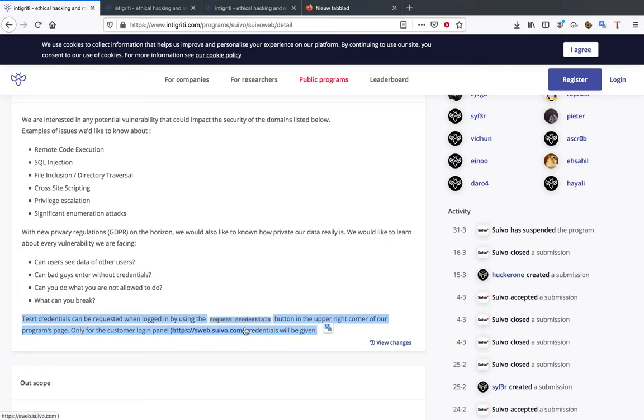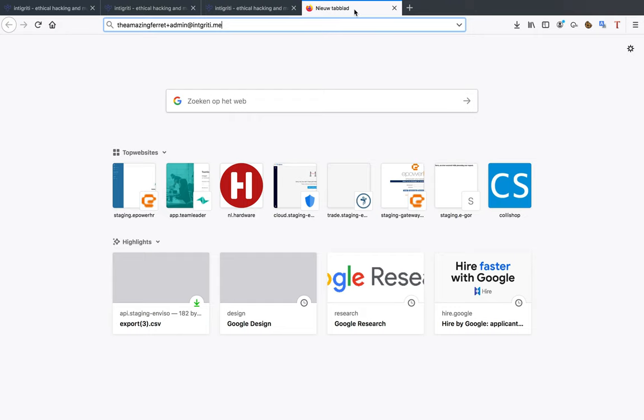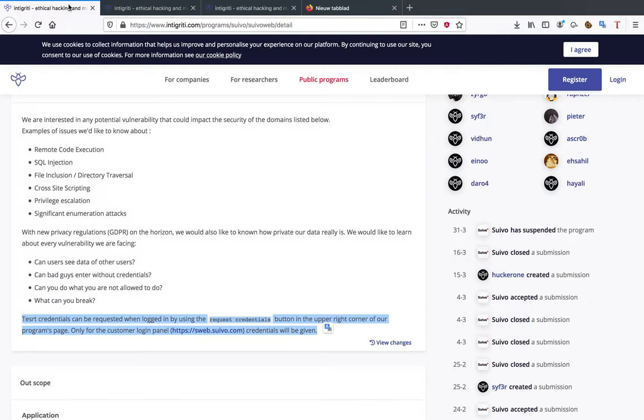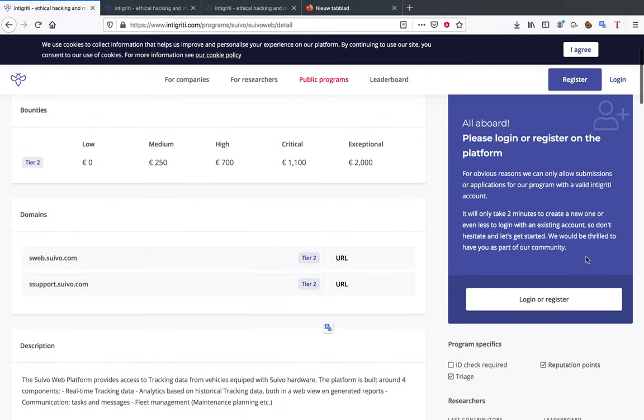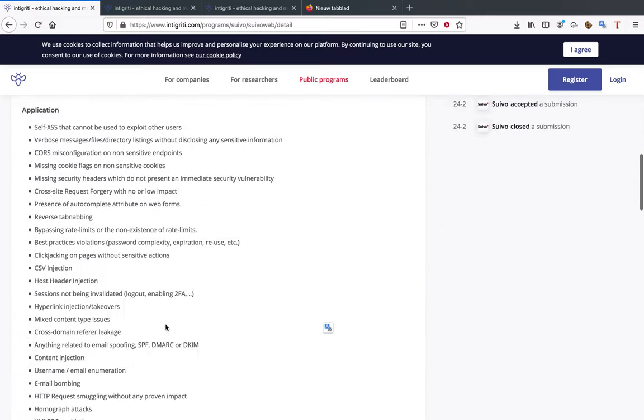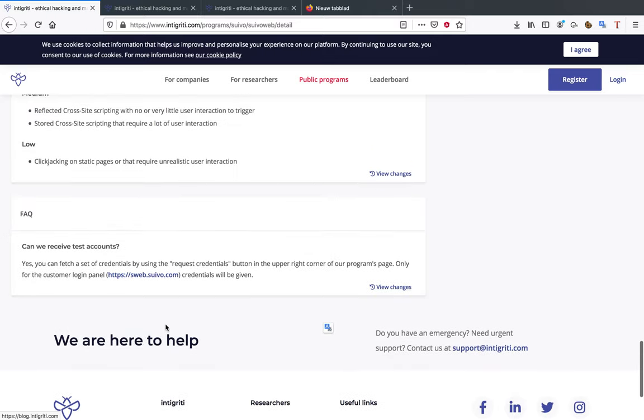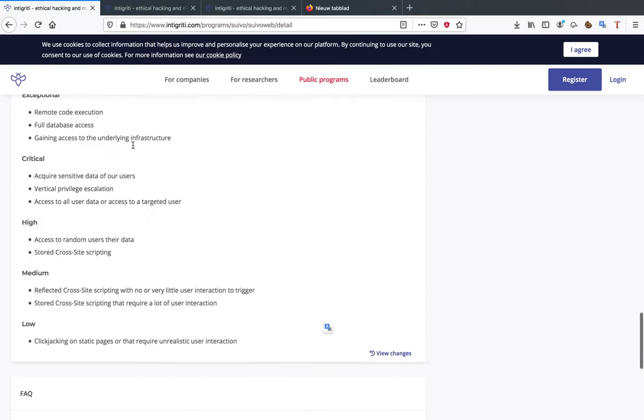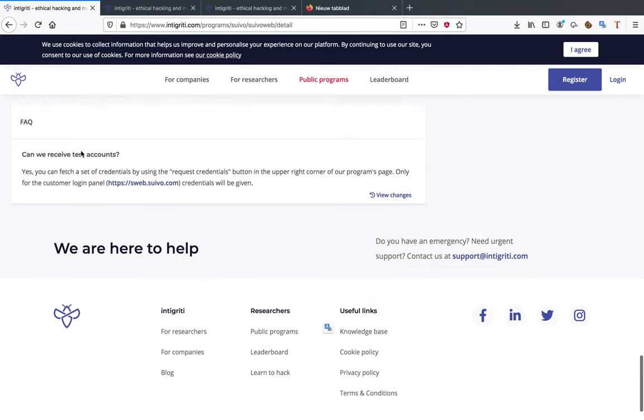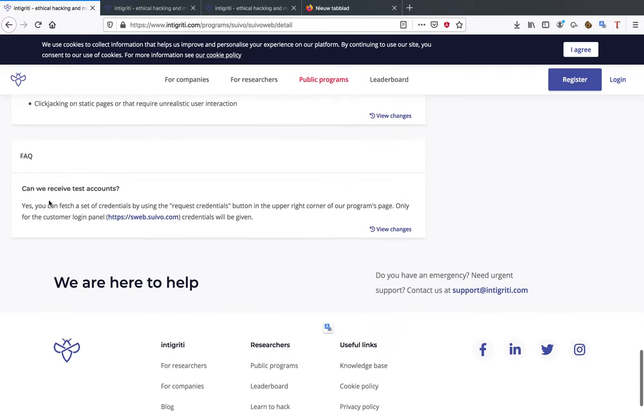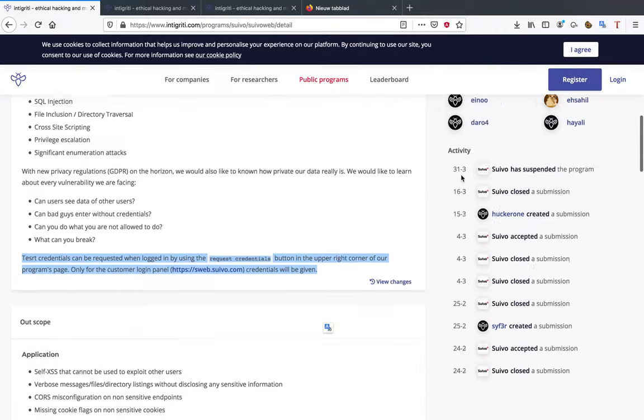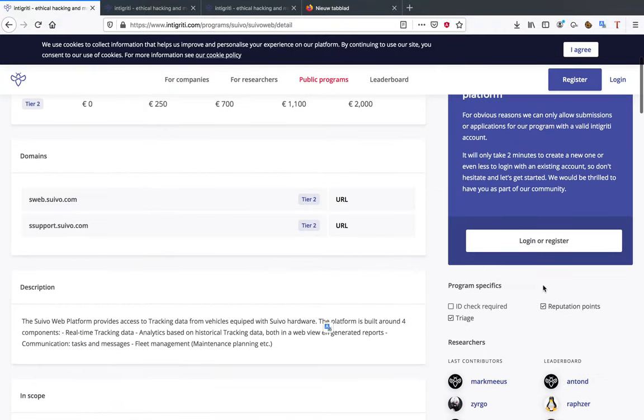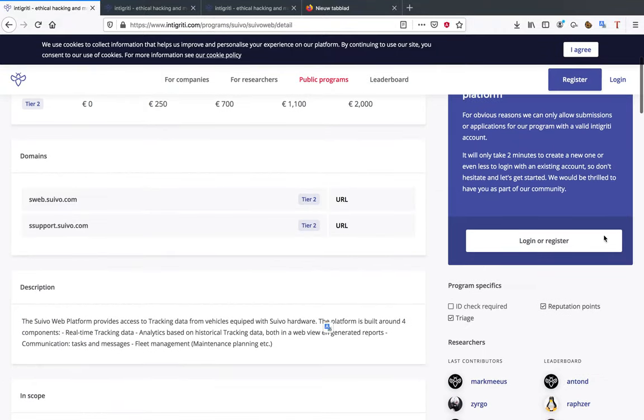Only for the customer login panel credentials will be given. So what exactly does this mean? I showed you that you can register on some projects with the @integrity.me email address, and some programs when you log in there will be a request credentials button here. This will be indicated sometimes in the in-scope section, but usually in the FAQ section. Again here, yes you can fetch credentials by using the request credential button. Request credentials button will be over here, so you just click it and you'll get a document saying what to do or you'll get the login details.